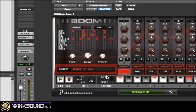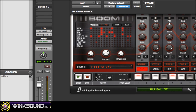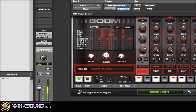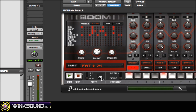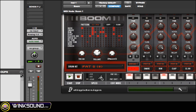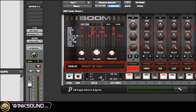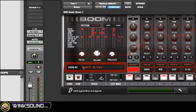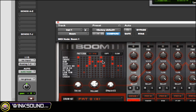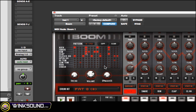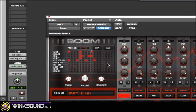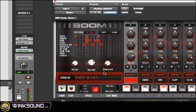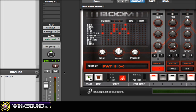Next thing I want to look at is the speed. You have half time and double time. You also have this triplet option here, which cuts off the last piece of the sequence, as you can see in this little LED light matrix over here. When you turn it on, those last few pieces in the sequence go away and it gives it a different feel.